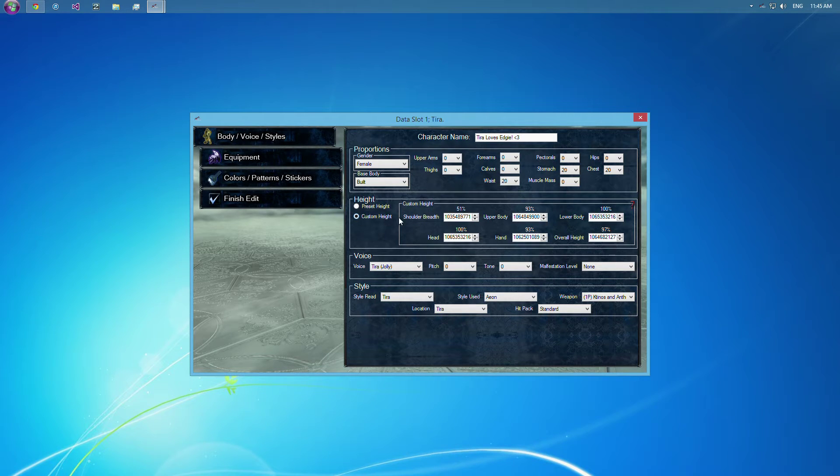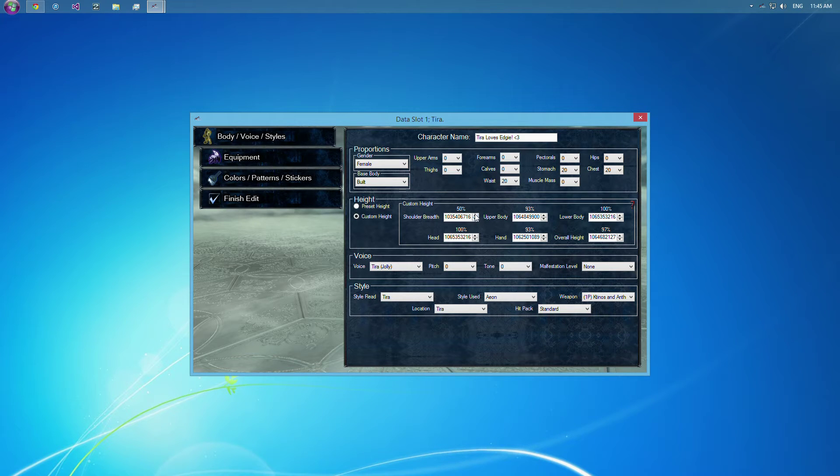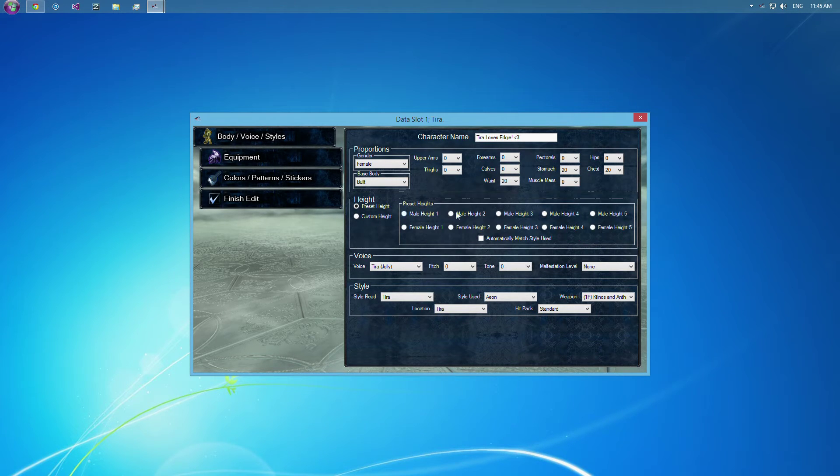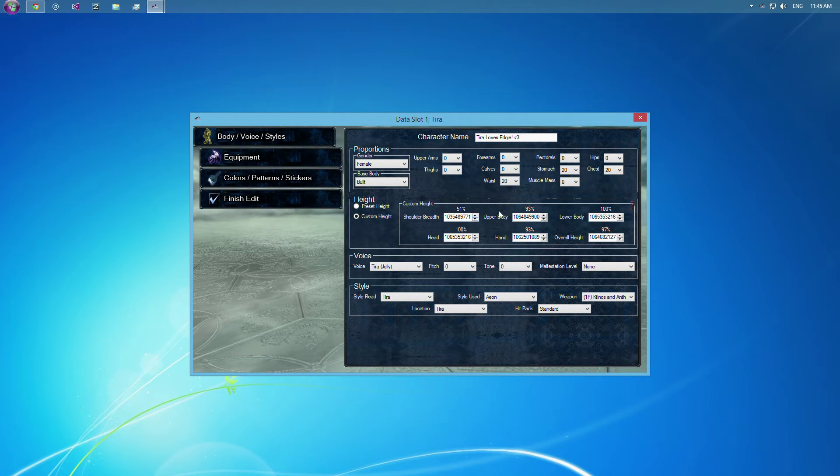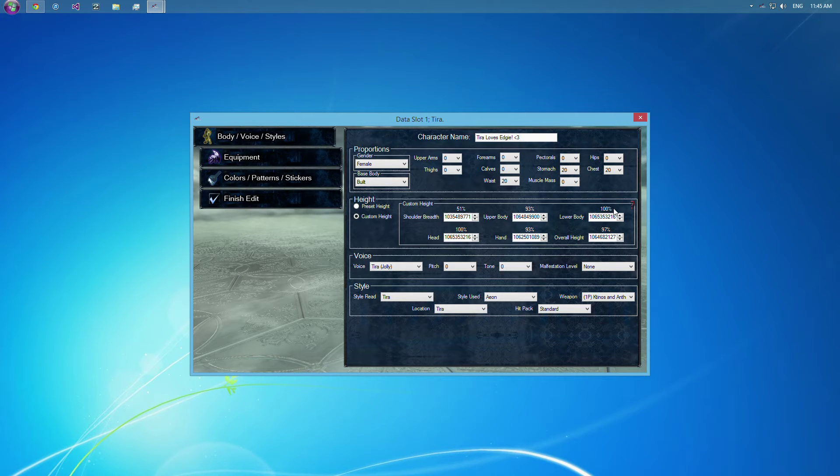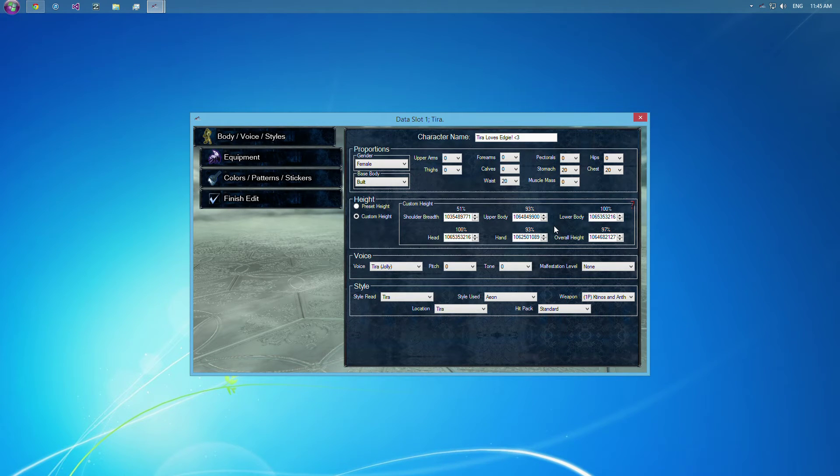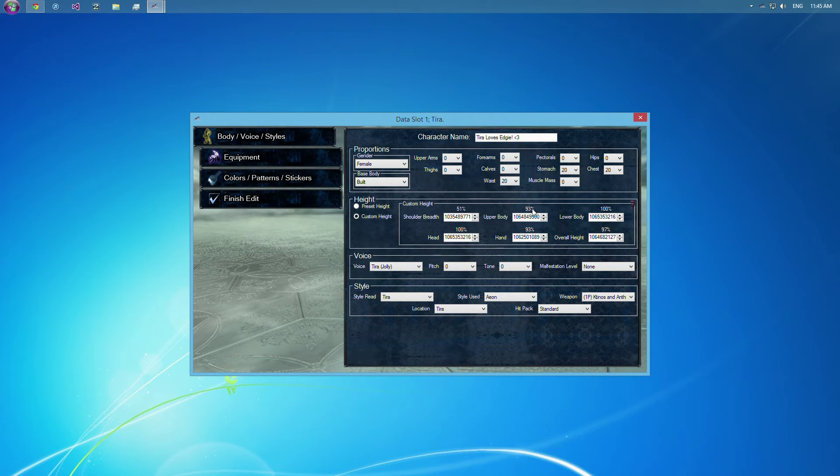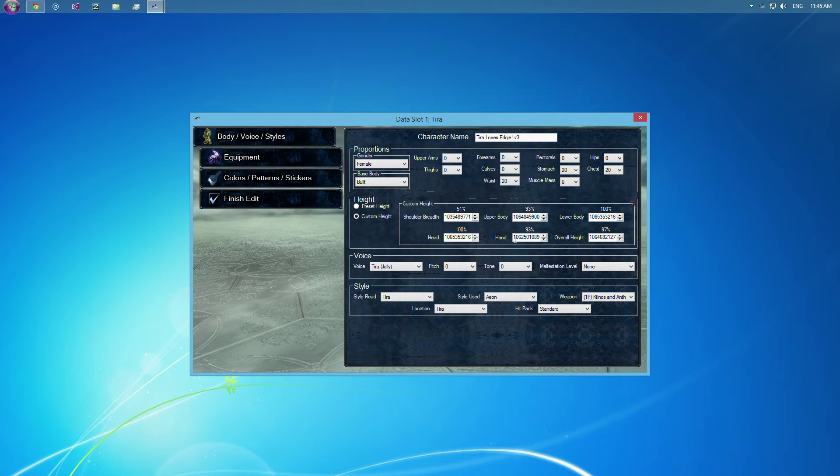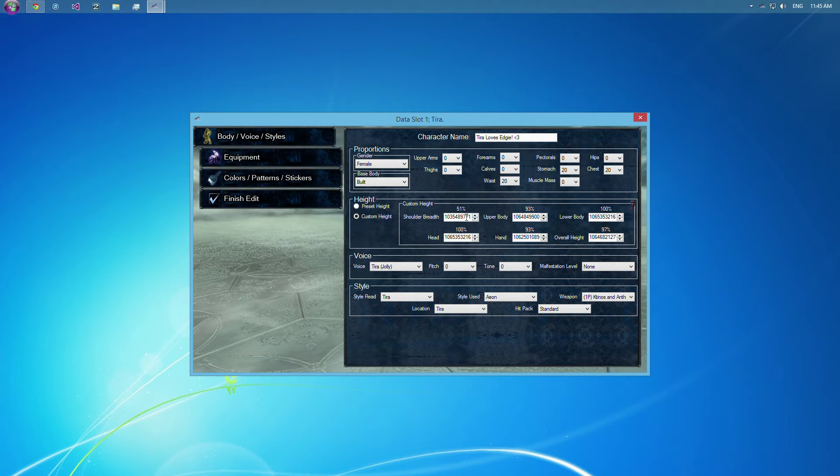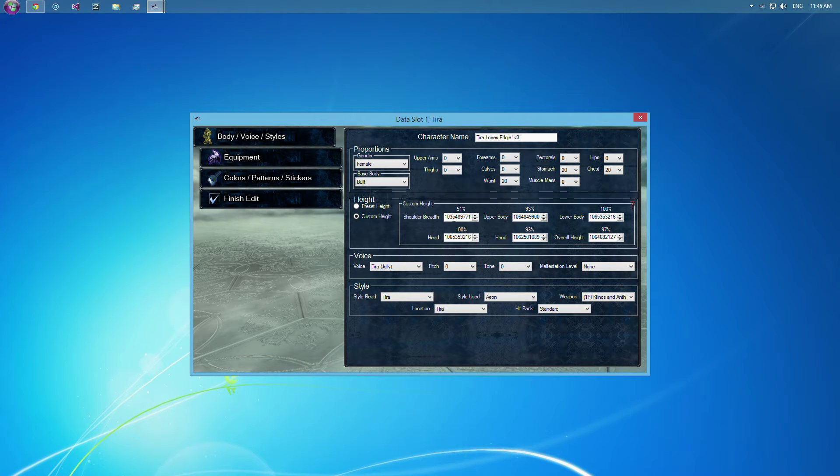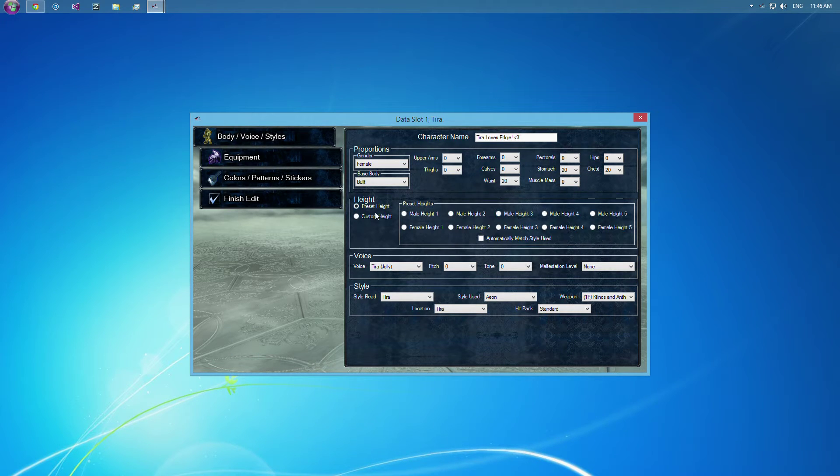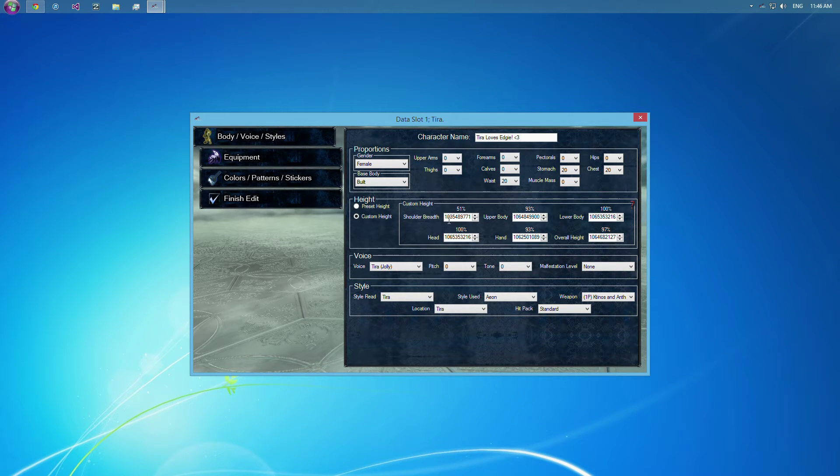So you've got to beware of the automatically matched, or just selecting these as well, the male styles for a female render. It'll do that too. But yeah, so let's go through custom height. These percents above it, you can see, will change when you go up and down. Those percents are based off of the standard male 3 custom height. So the lower body is the exact same, as well as the head. So the female head and the lower body, for Tira anyways, are the exact same as the male custom. However, her upper body is 7% smaller, her overall height is 3% smaller, and her hand is 7% smaller. And her shoulders are 49% smaller.